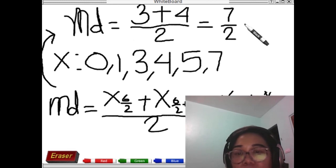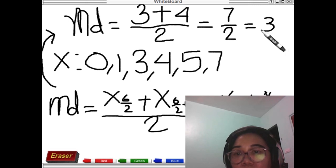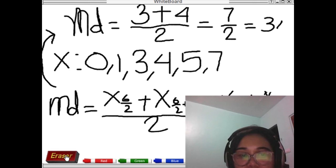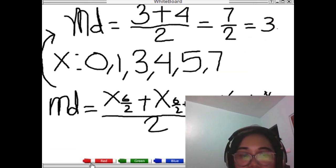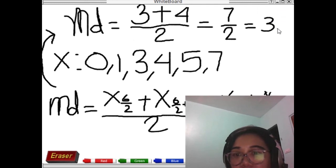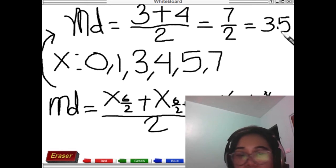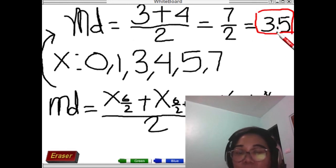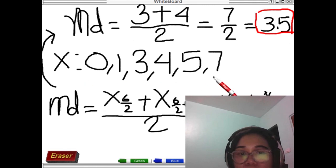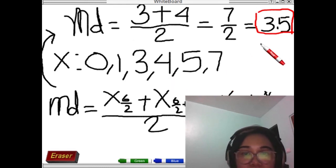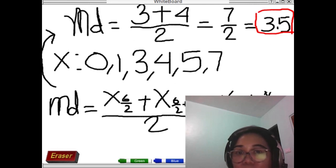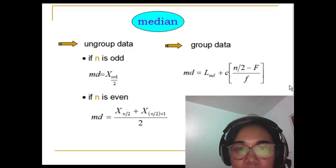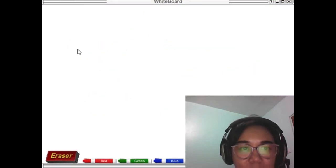So we have 3 plus 4 divided by 2, which is equal to 7 divided by 2, which equals 3.5. The median value is 3.5. We interpret this by saying: 50 percent of this given data set is below 3.5, or 50 percent of this given data set is above 3.5.